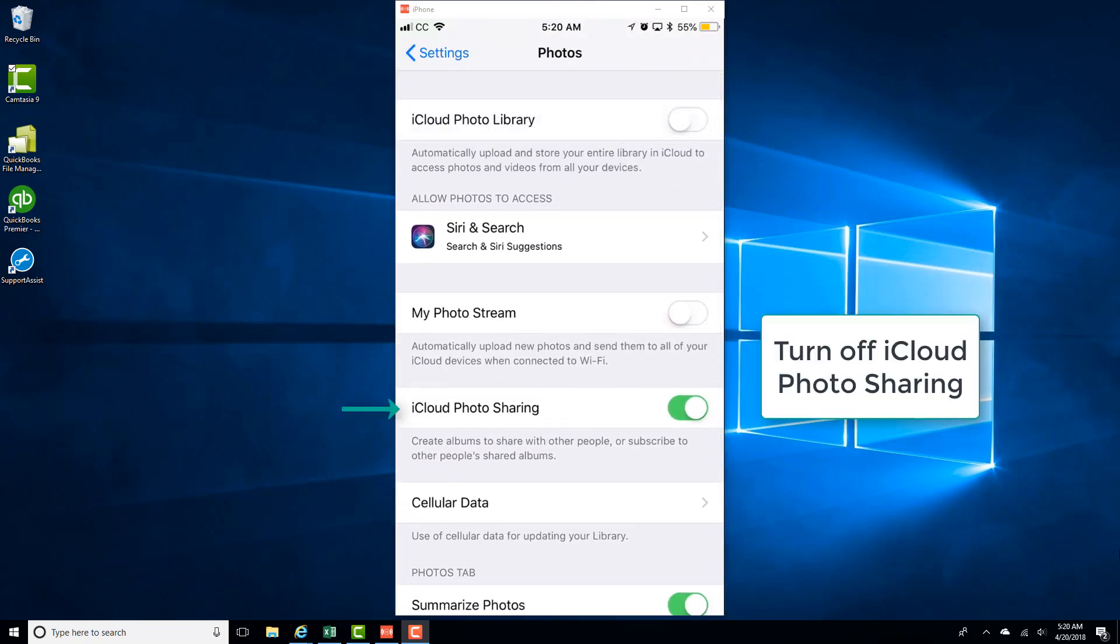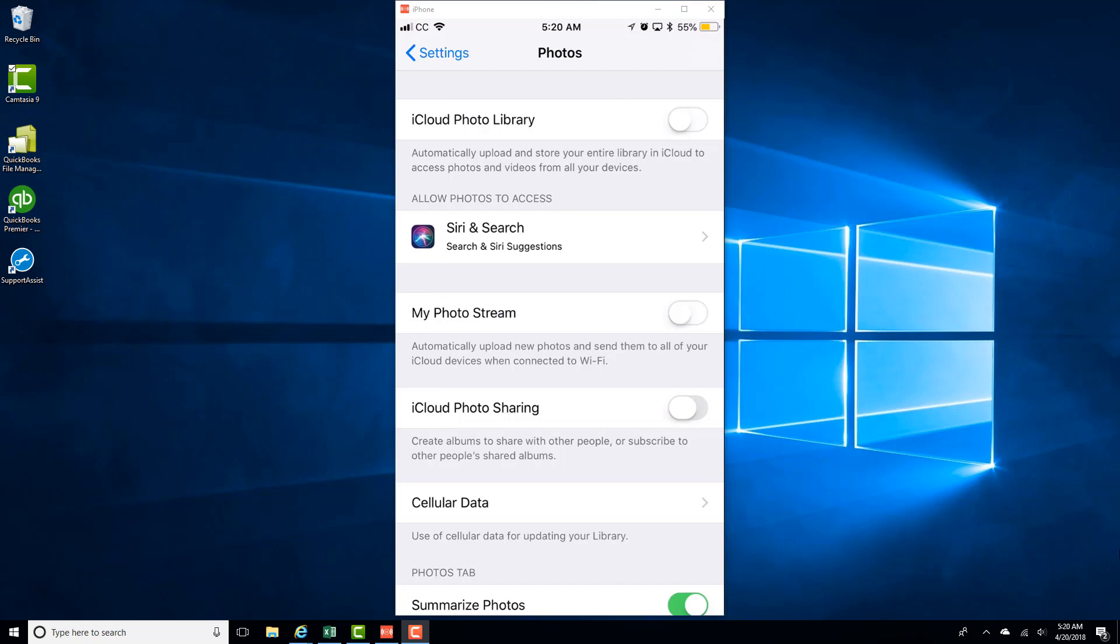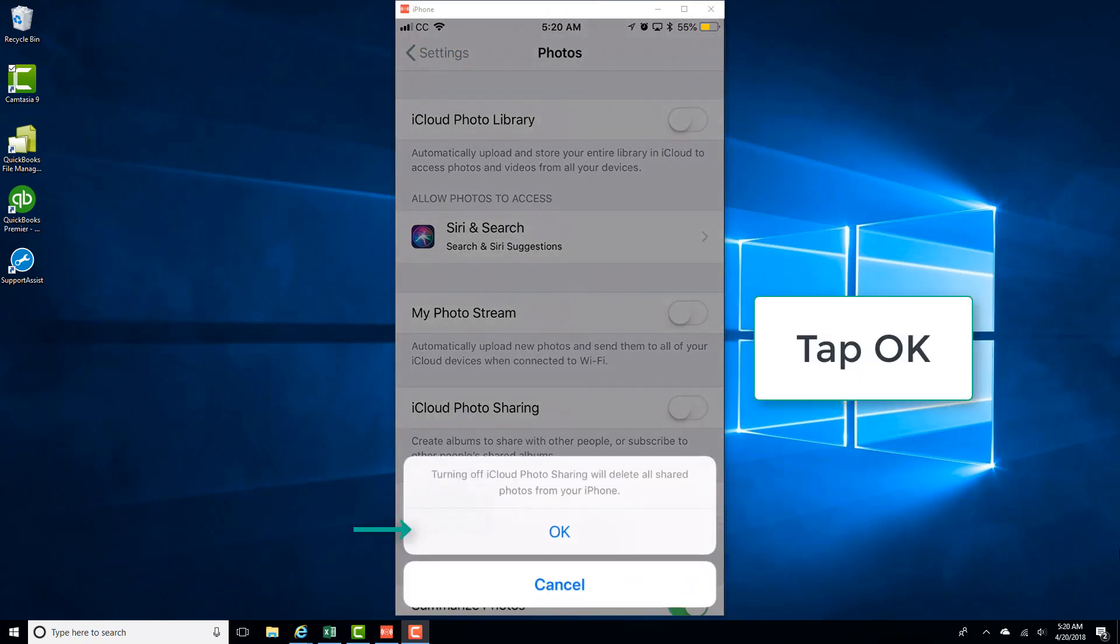And then move the slider next to iCloud Photo Sharing to the left to turn it off, and then tap on OK.